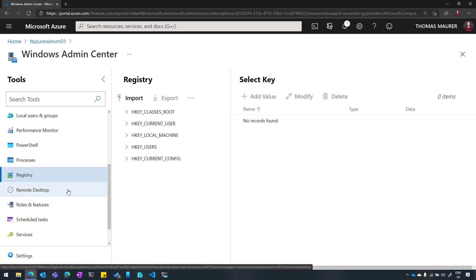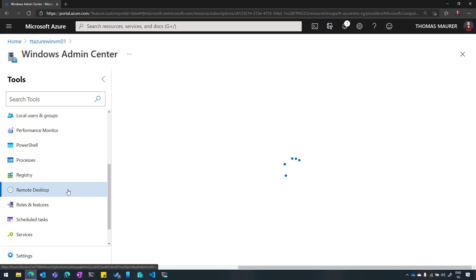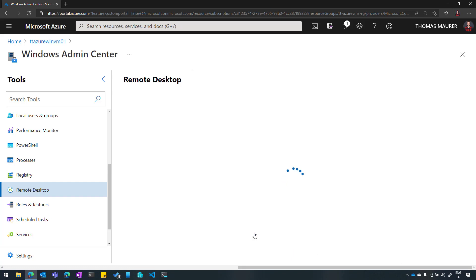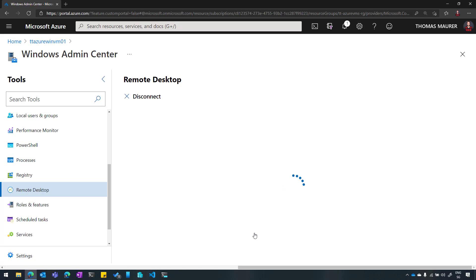I can also use remote desktop directly within the Windows Admin Center experience in the Azure portal. It will take a moment to load and I will need my credentials to confirm and connect, and this will provide me with a remote desktop session within the browser to that specific virtual machine. So with that, I can really start managing my Windows Server running in Azure without the need of connecting to any jump host or anything. It makes it super easy to manage that server from the Azure portal.